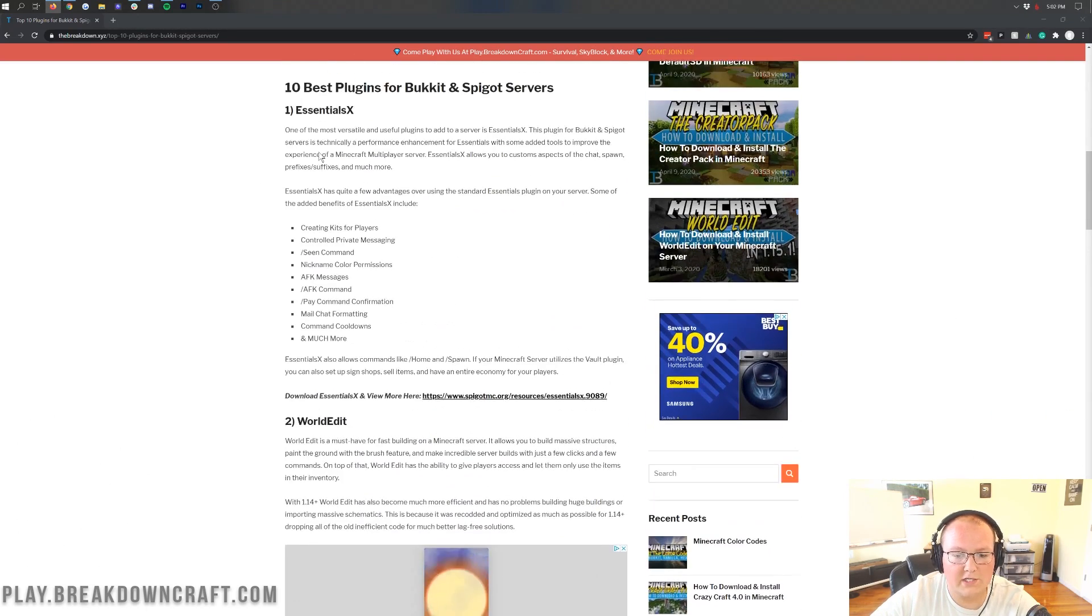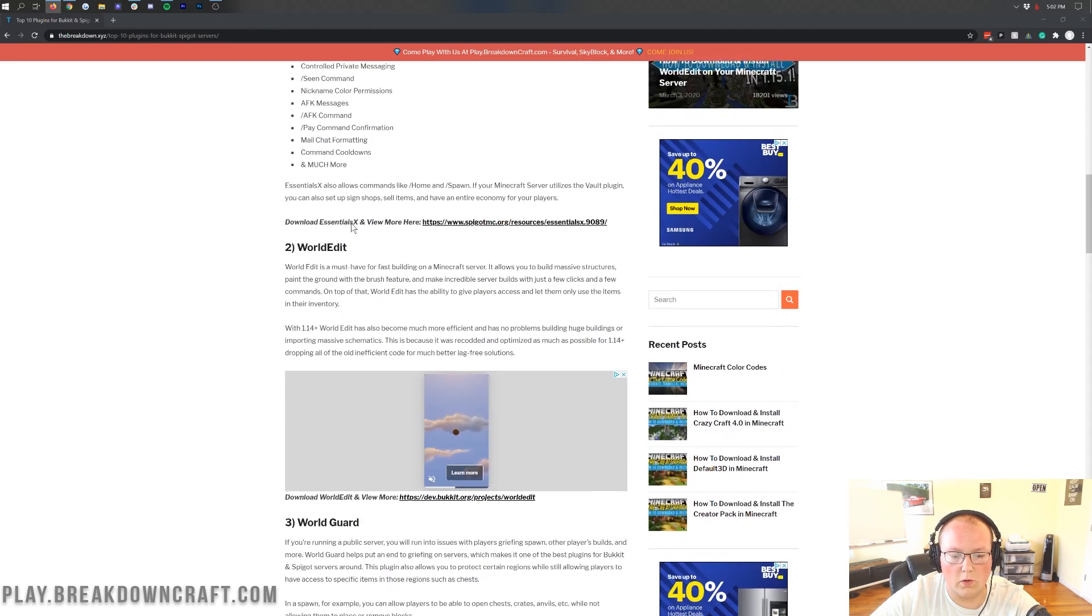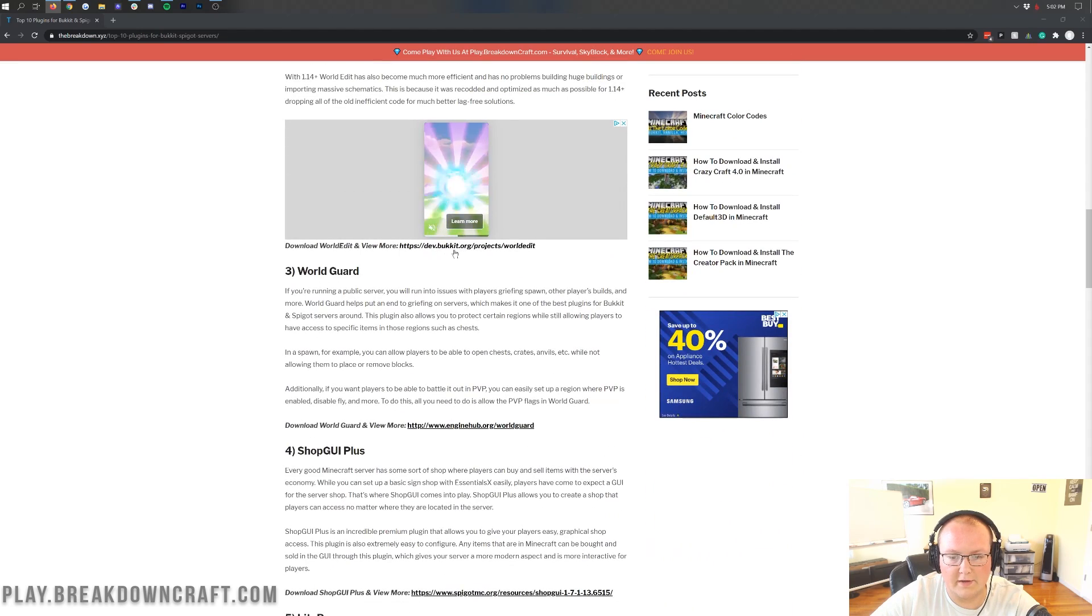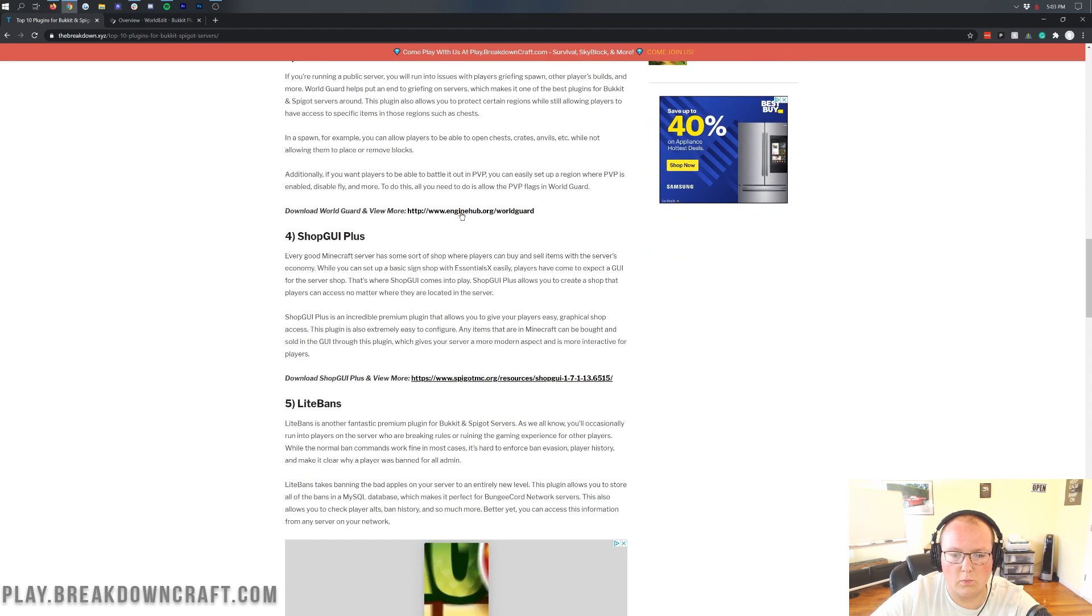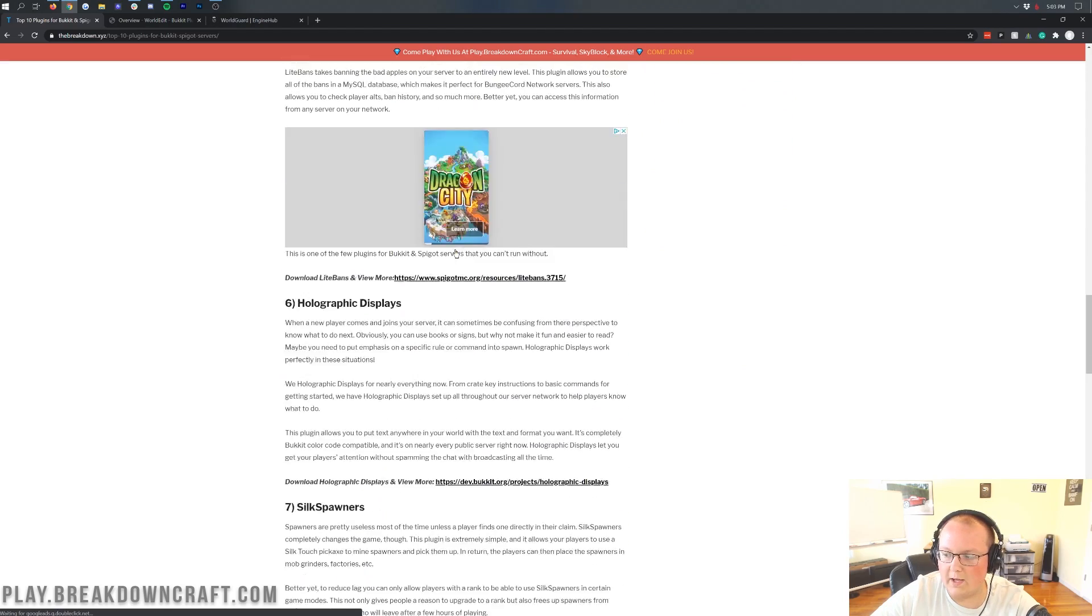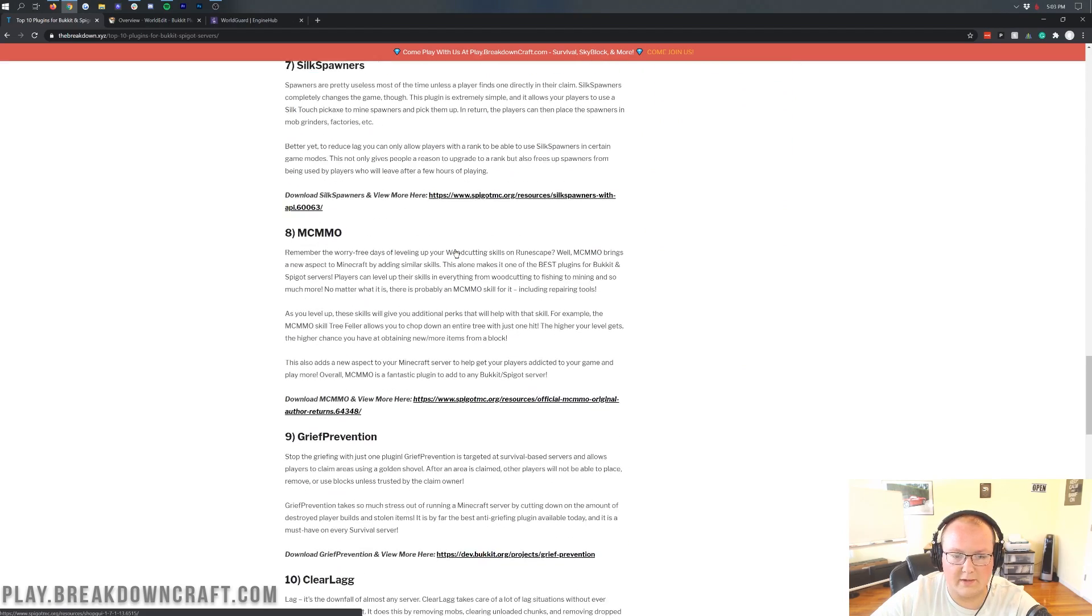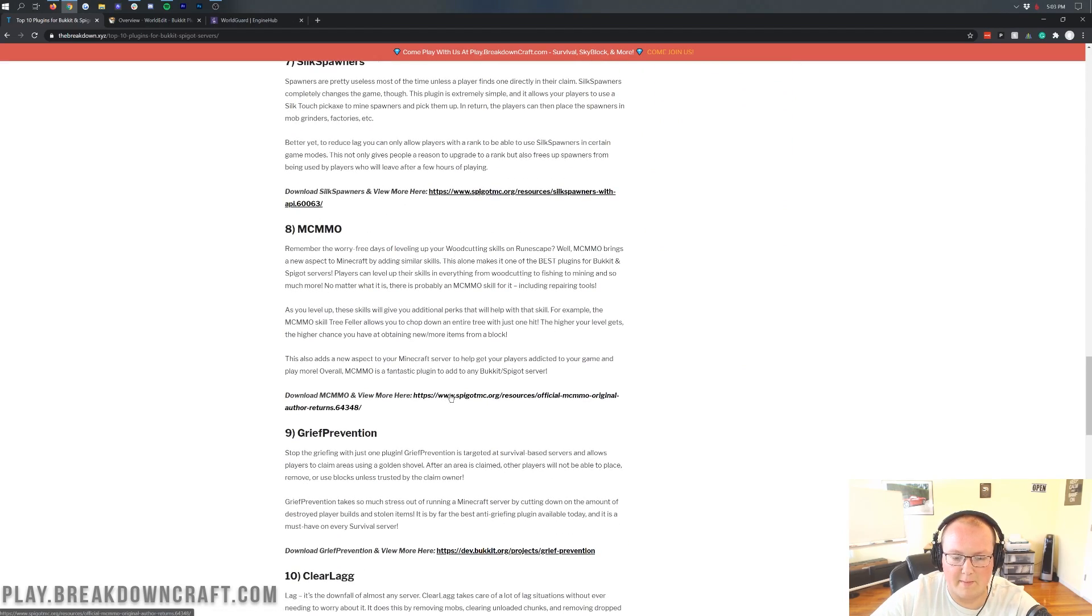In this video, we're actually going to download WorldEdit, so you can click on the dev right here. There's a link right here to go do that, and then we're going to download WorldGuard, and as well, we might as well download MCMMO. So let's go ahead and do that.